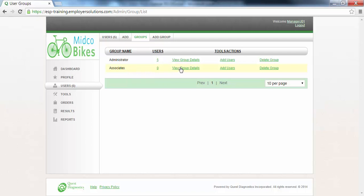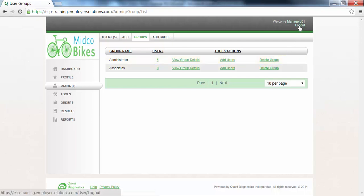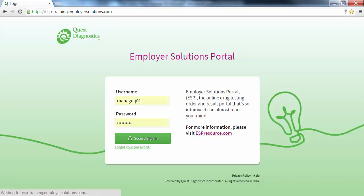From here, you can view the group details, add users, or delete the group. User groups are a great way to create role-based permissions for users within your organization. It will enable you to quickly add a new user to start working in the application. This completes this Employer Solutions Portal online tutorial.